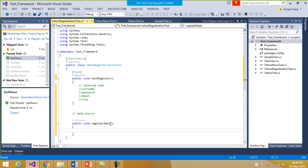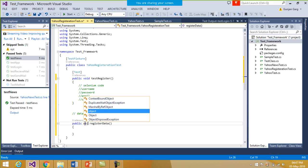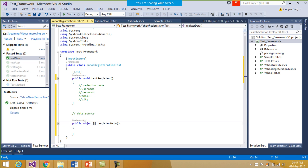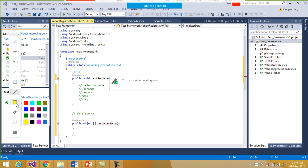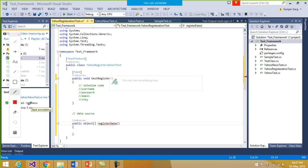The return type of this function would be a two-dimensional object array. Now let's first discuss how this two-dimensional object array works, and then we will implement the parameterization in our test case.